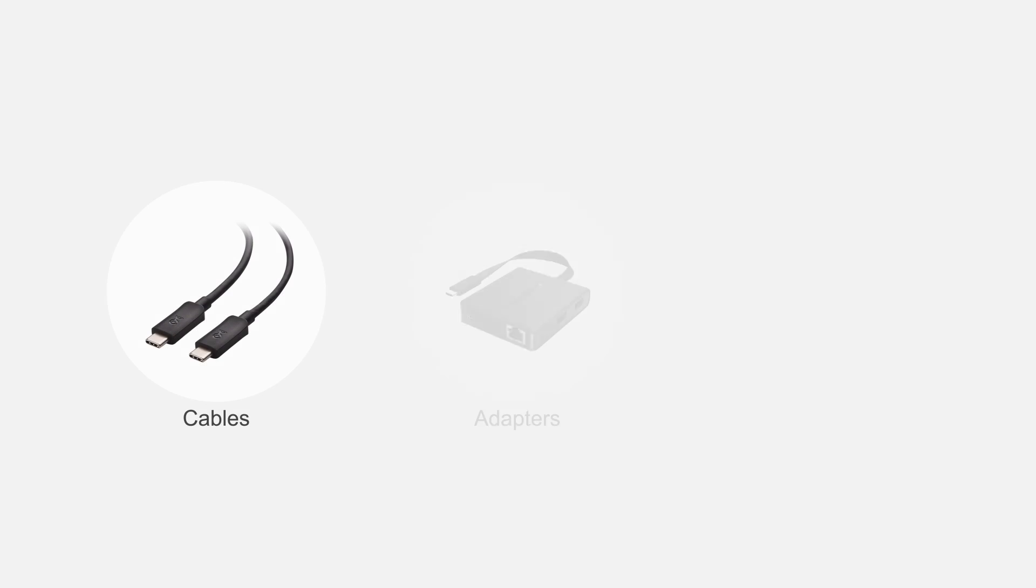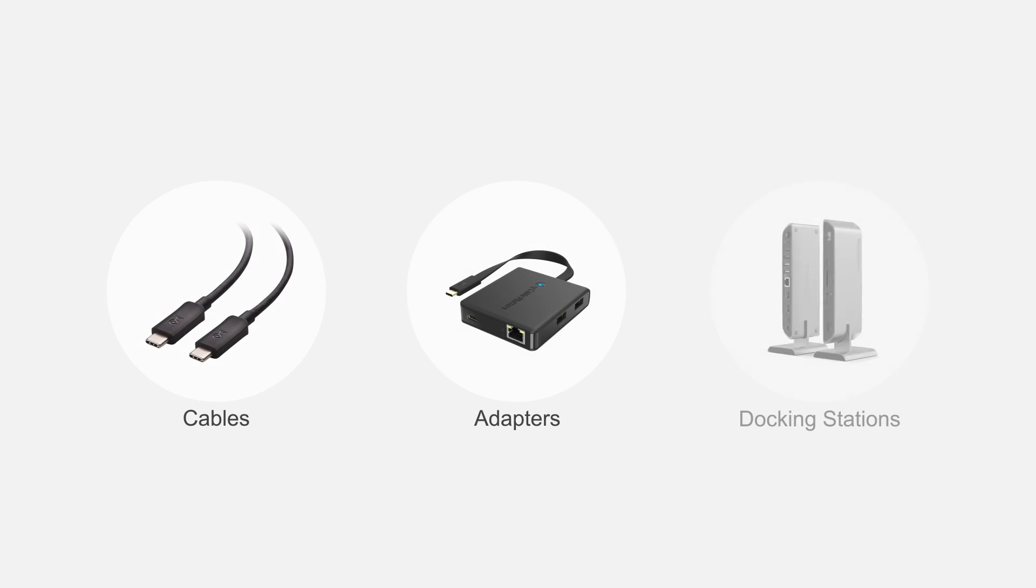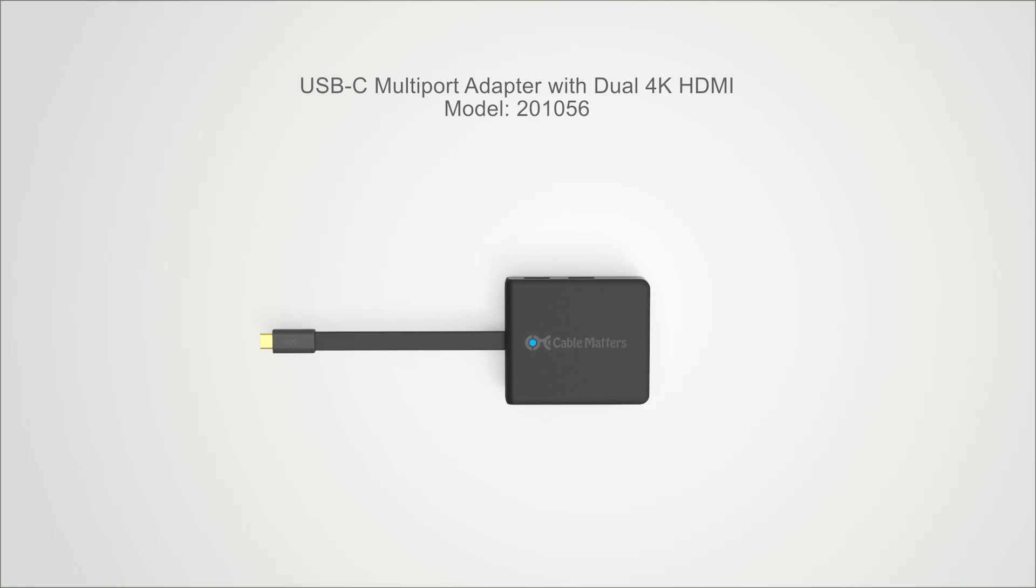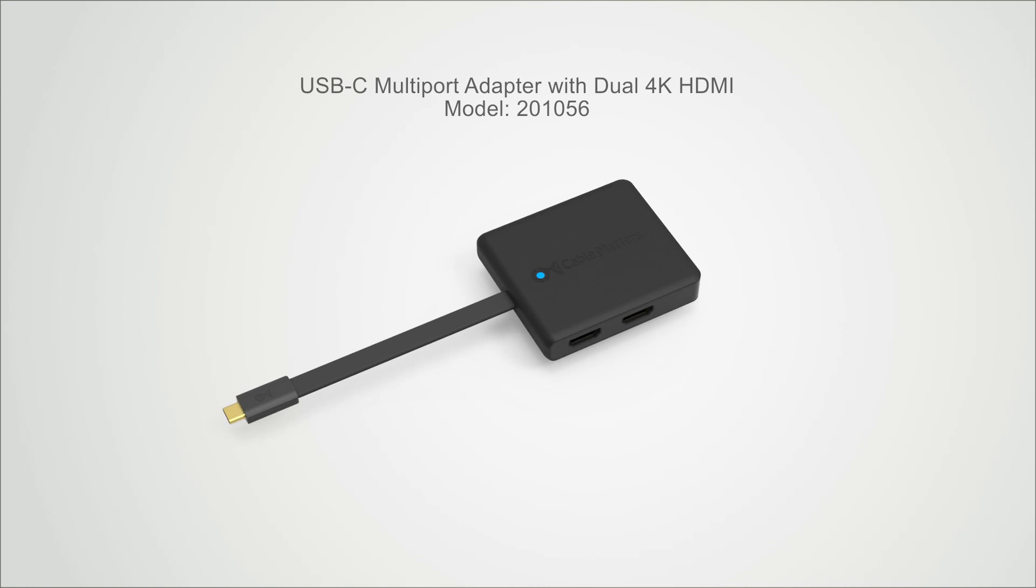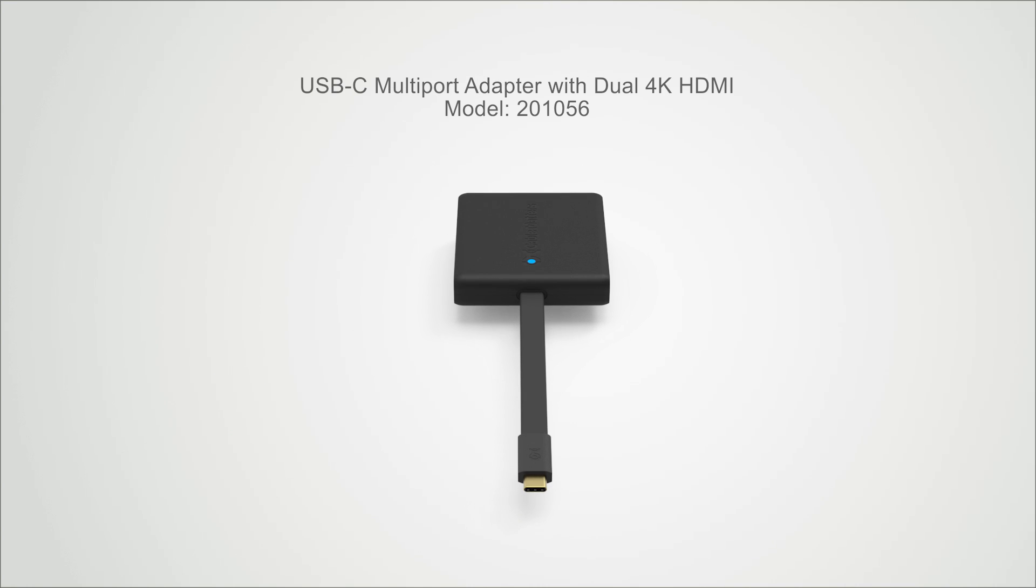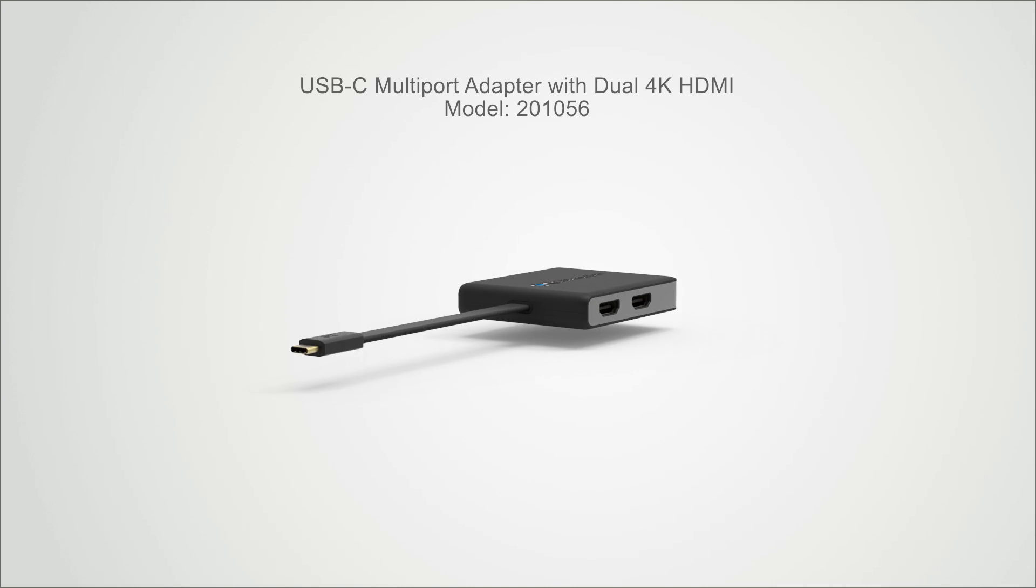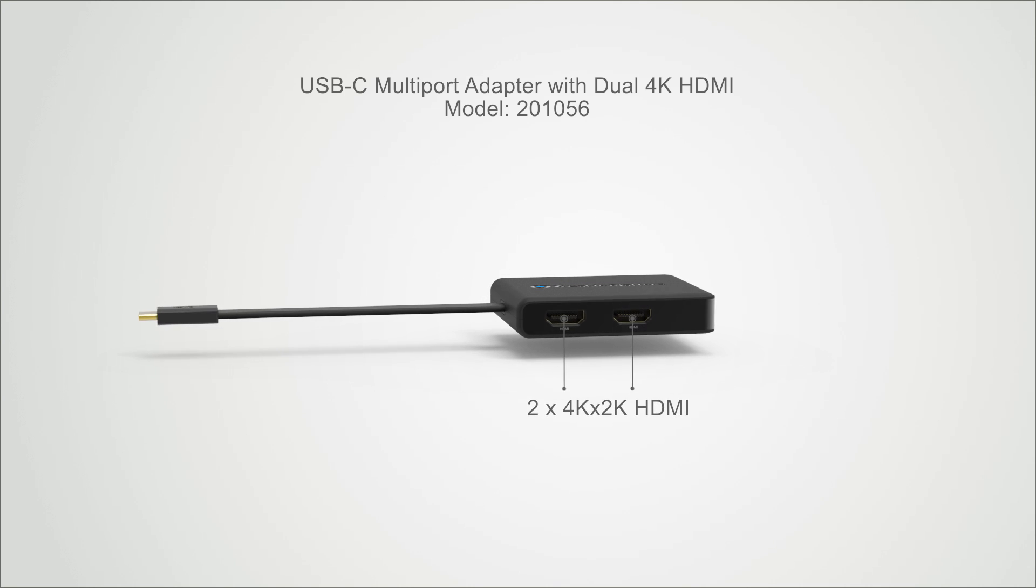Connect more with Cable Matters products. Unleash the power of your computer with a Cable Matters USB-C multi-port adapter.